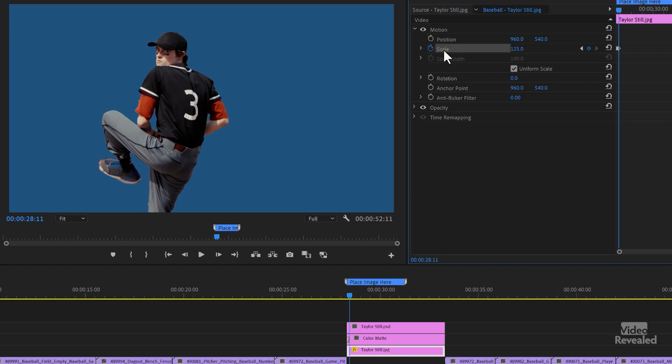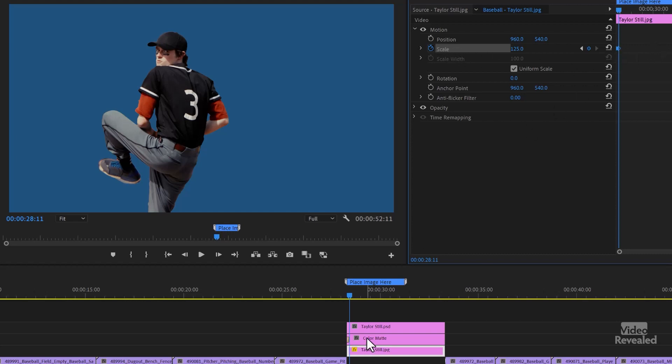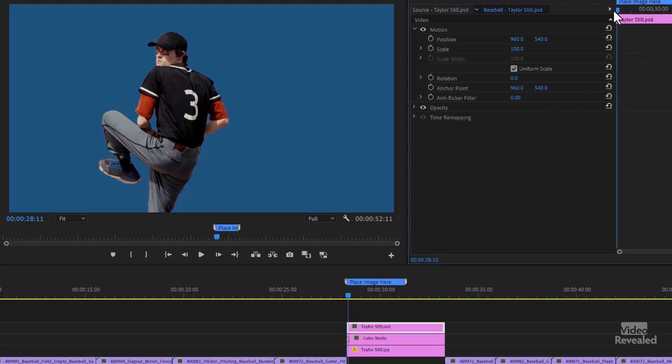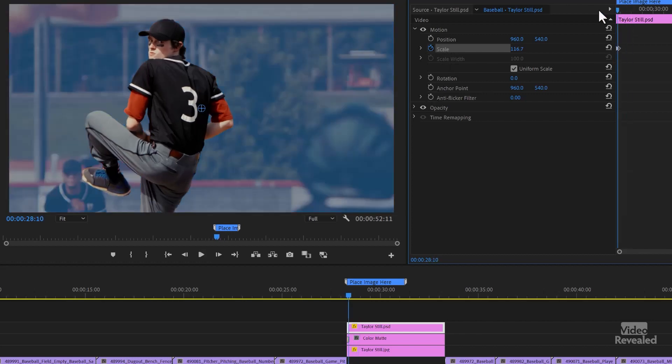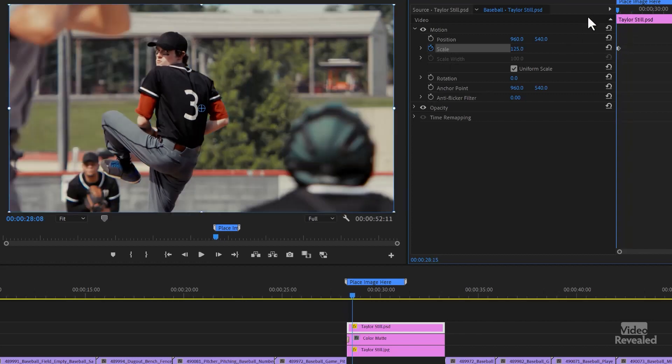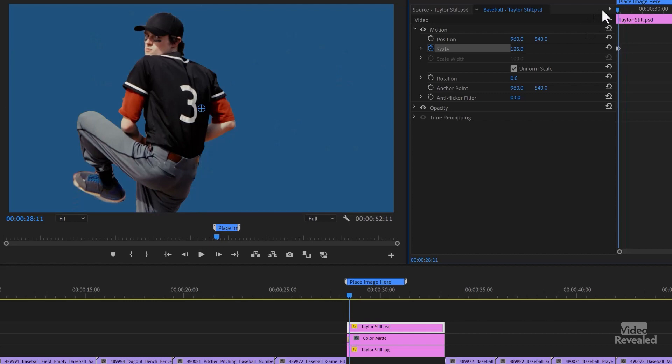And I'll click on scale and it selects both, copy it, go to Taylor, go to the beginning, click on scale and paste. So now they both zoom in, just like that.